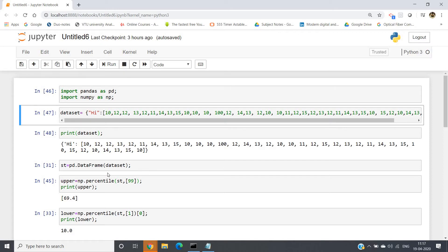So we have to take care of this kind of outliers before giving it into our model or before we train our model using that dataset.